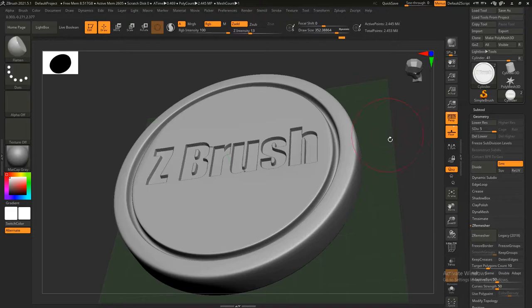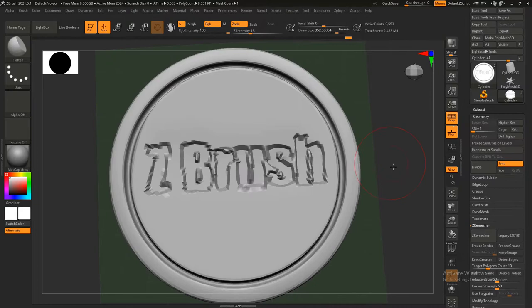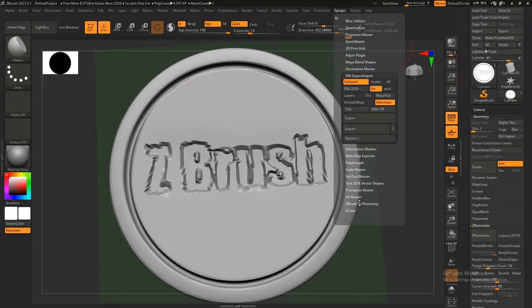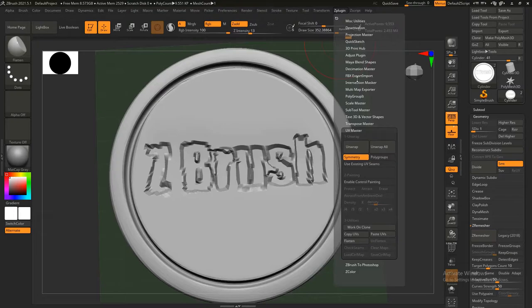Ooh, that looks terrible, but whatever. So first we're gonna use ZPlugin UV Master and just unwrap that. Boom. Then export.